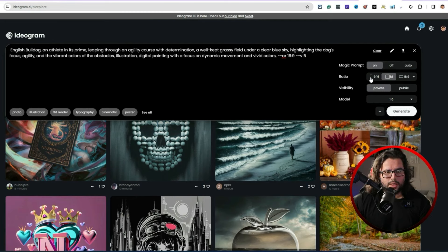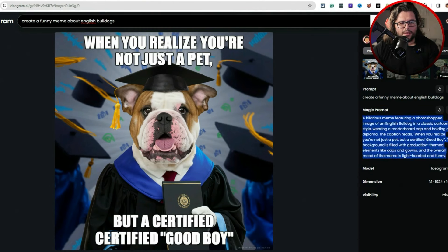Coming back to the prompt that generated for us — 'English bulldog, an athlete in its prime, going through an agility course with determination' — look what it created. The muscles on that dog are pretty cool. I have two English bulldogs myself, so that's why I keep creating content around them. The magic prompt was on and it revised everything for us, outputting a 1024×1024 image. If you want the magic prompt off you can do that, but it did a pretty good job.